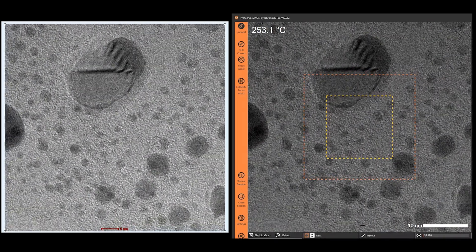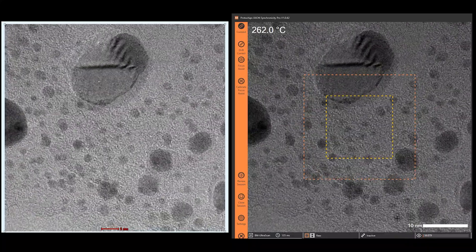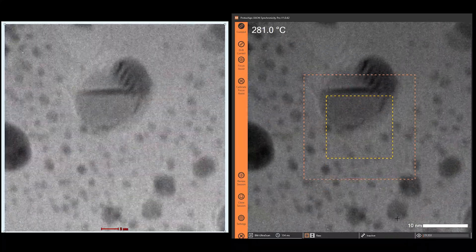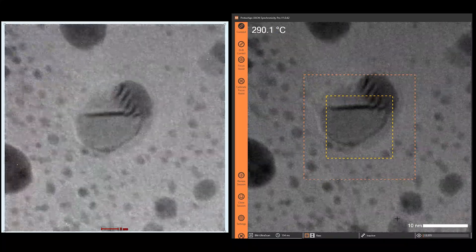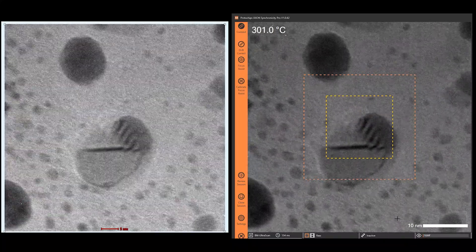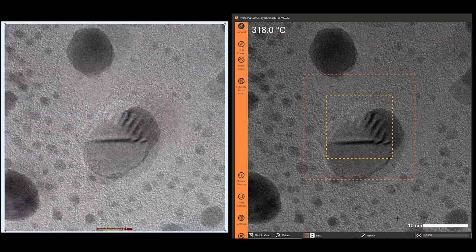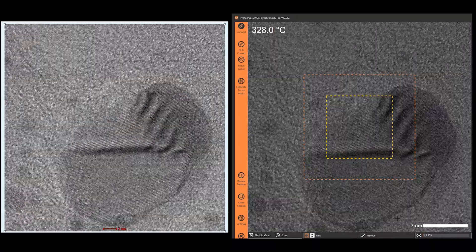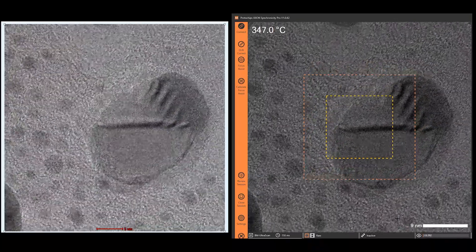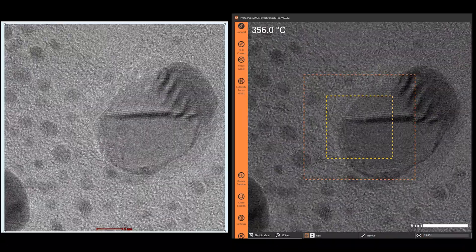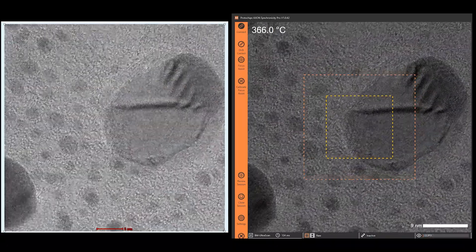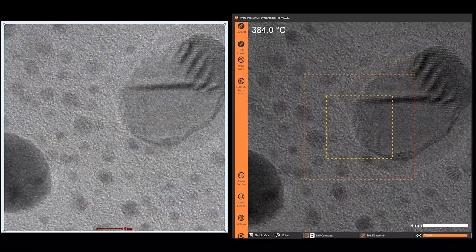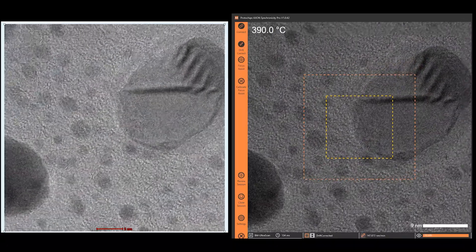Since heat makes the sample unstable, normally a TEM operator must constantly reposition and refocus the image throughout the entire experiment. However, with Axon, use the two embedded boxes on the Axon display to define your area of interest and halt all motion by engaging the Axon drift correction.